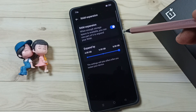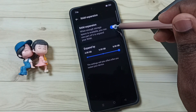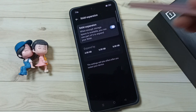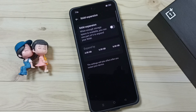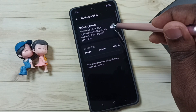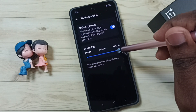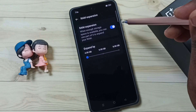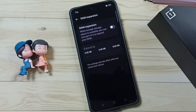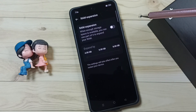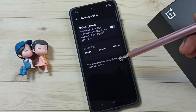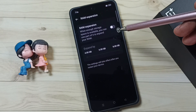Later if you want to disable, you can just tap here and disable. So this way we can enable or disable RAM expansion. I hope you have enjoyed this video.